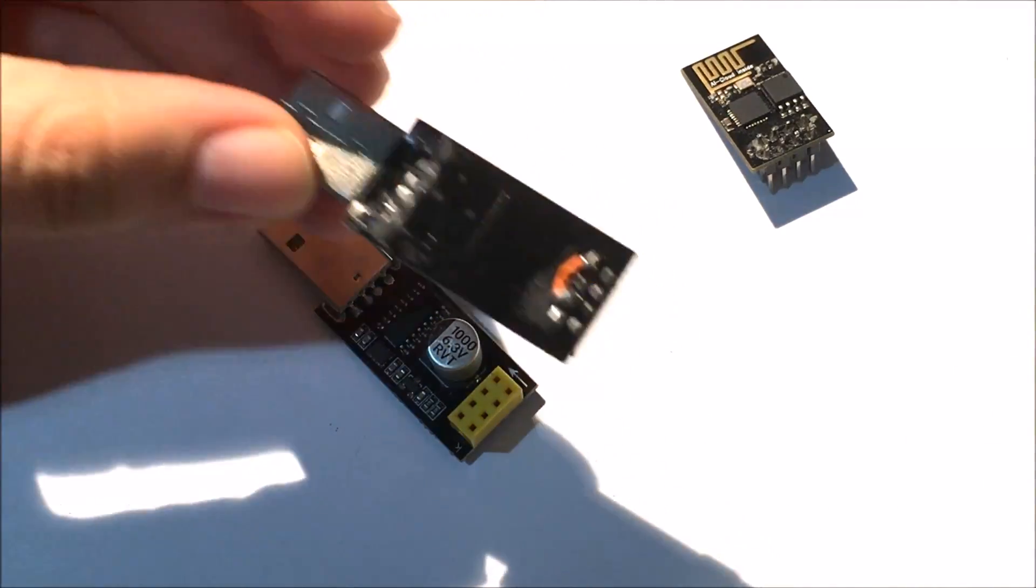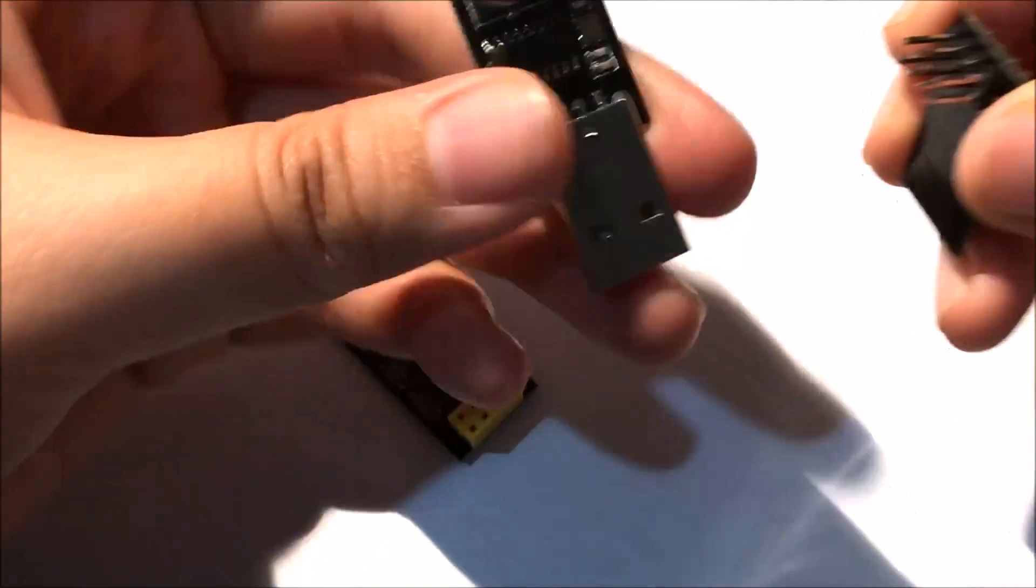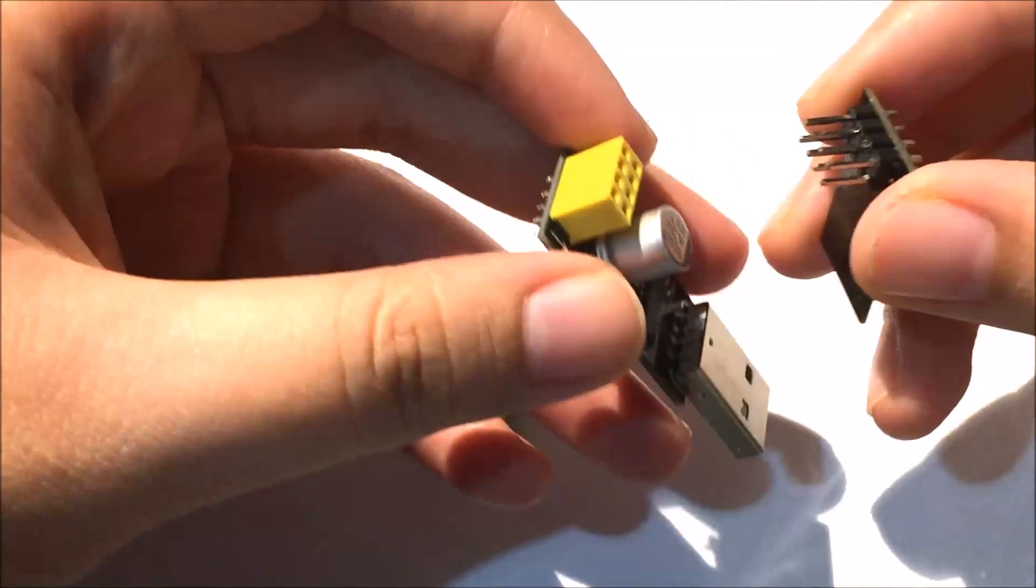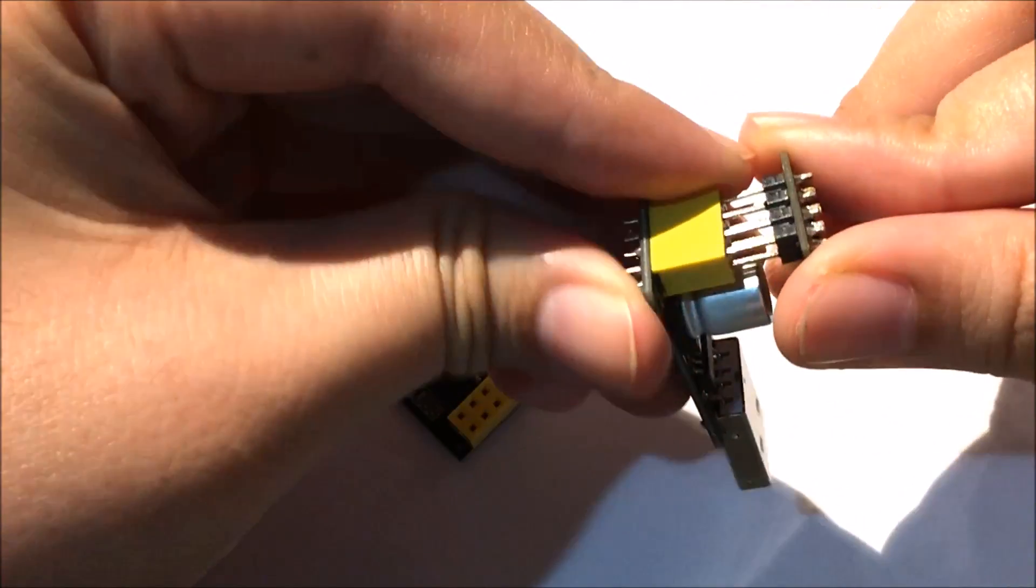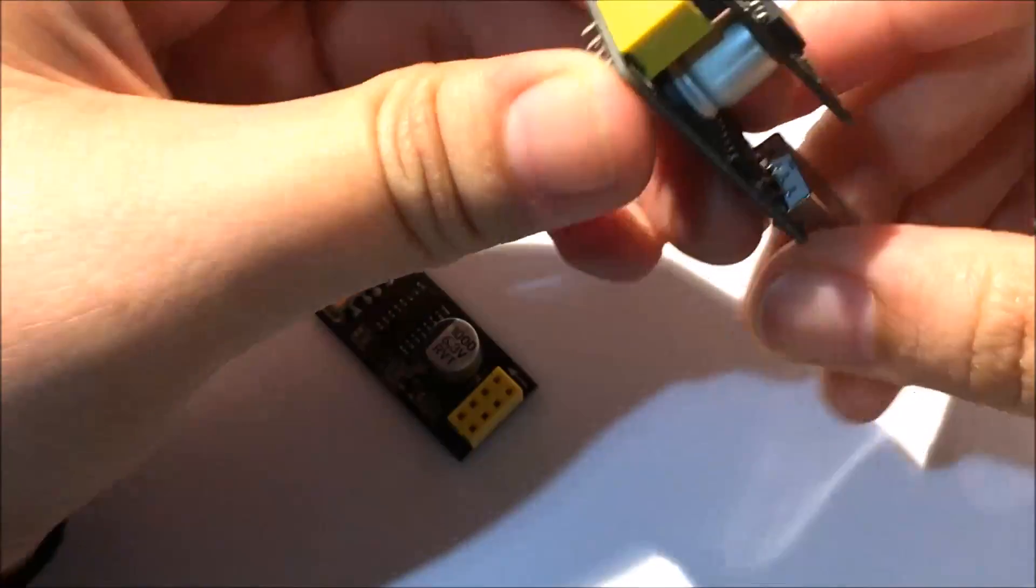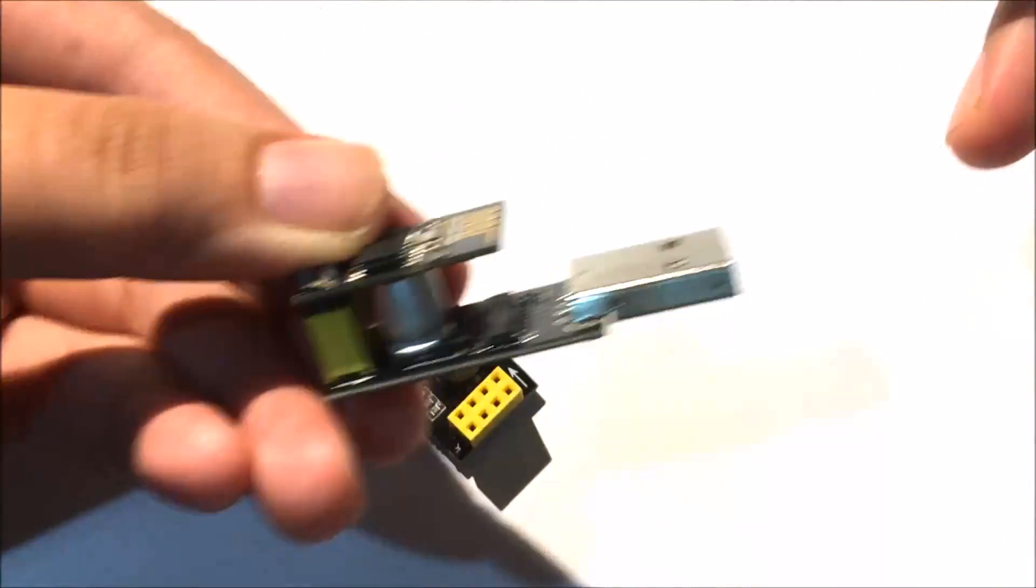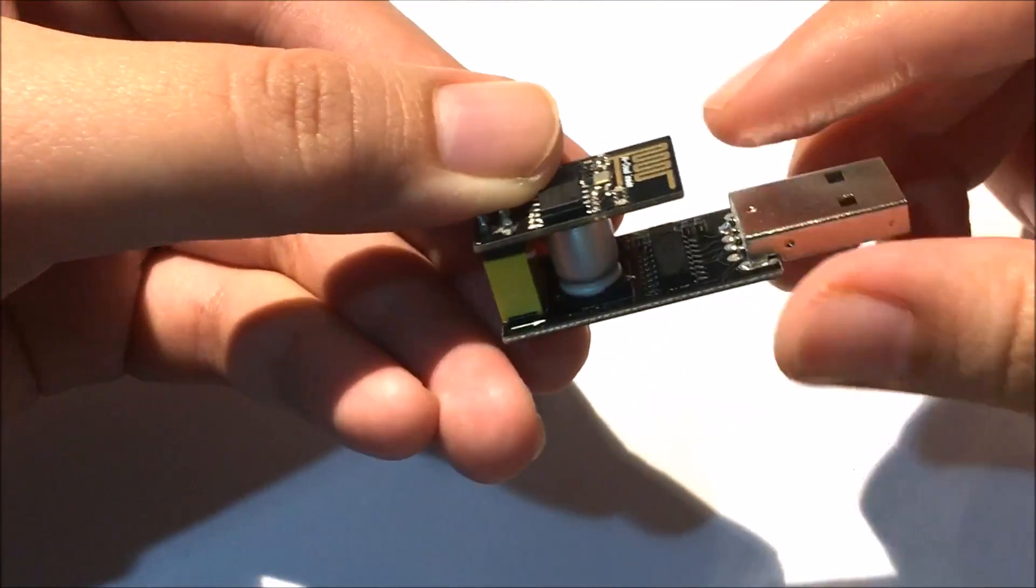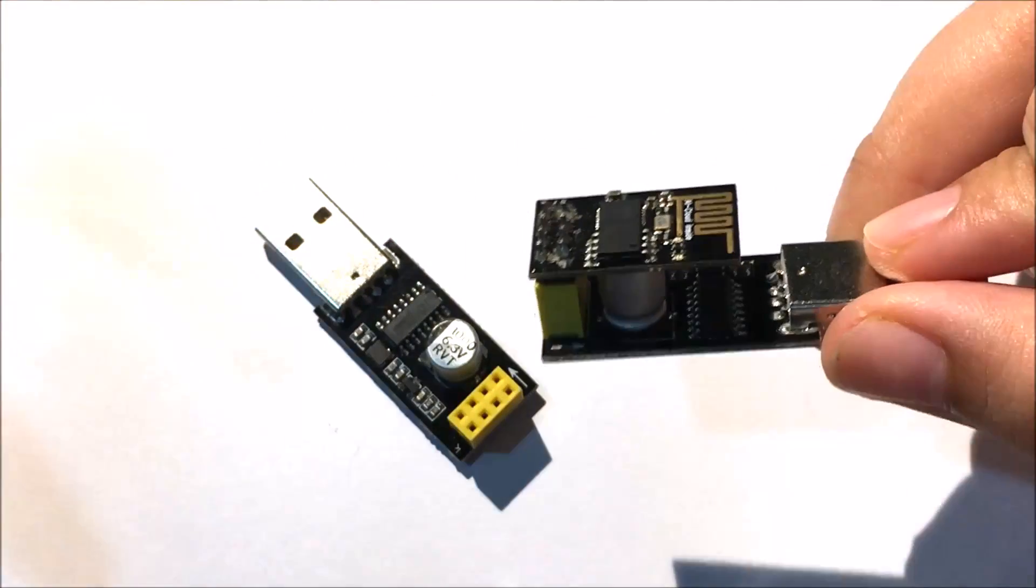For flashing the code, you need to tweak something. When you're using this adapter with the ESP, you have to plug it in like this, and then you can plug it into your computer.